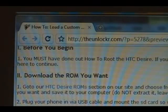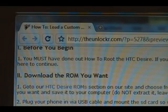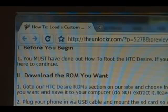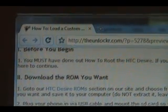Okay, before we begin, you must have done our how to root the HTC Desire procedure. If you haven't, there's a link right there in step one. Click on that, go do that procedure. Once you're done, then you can come back and continue here.